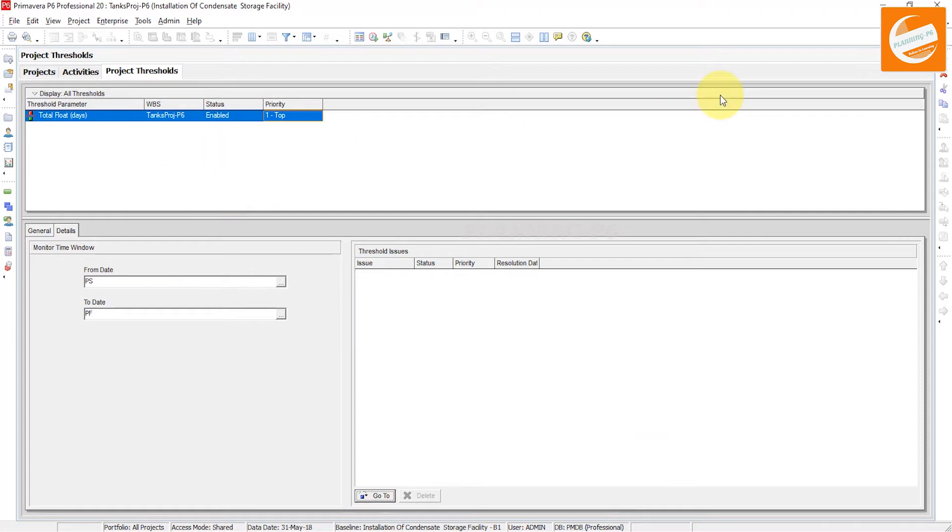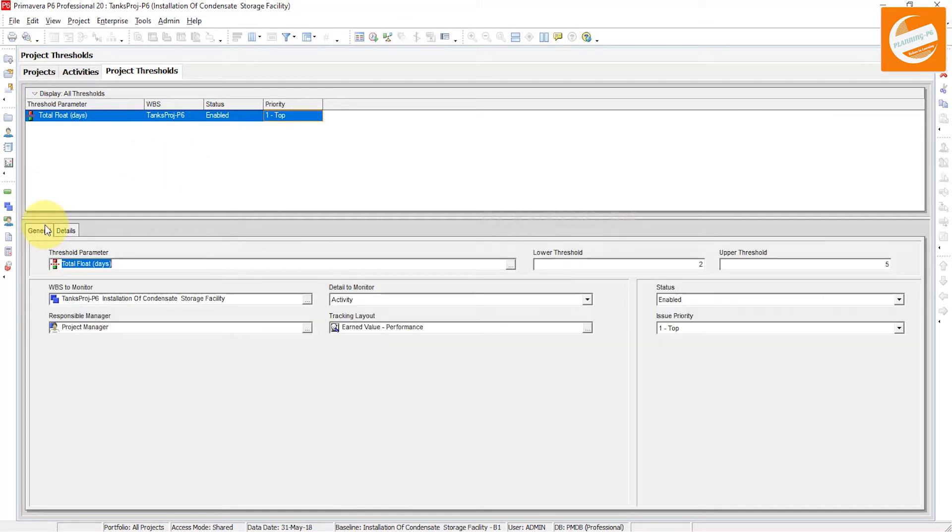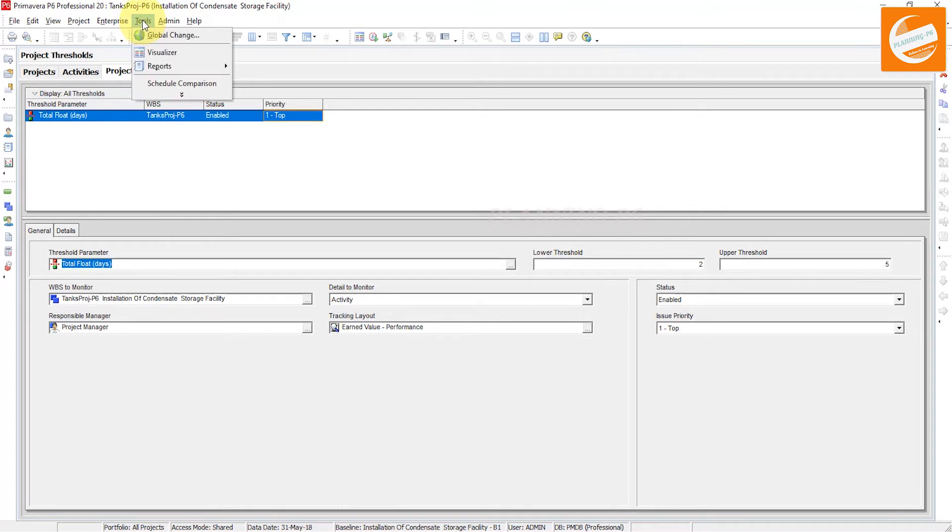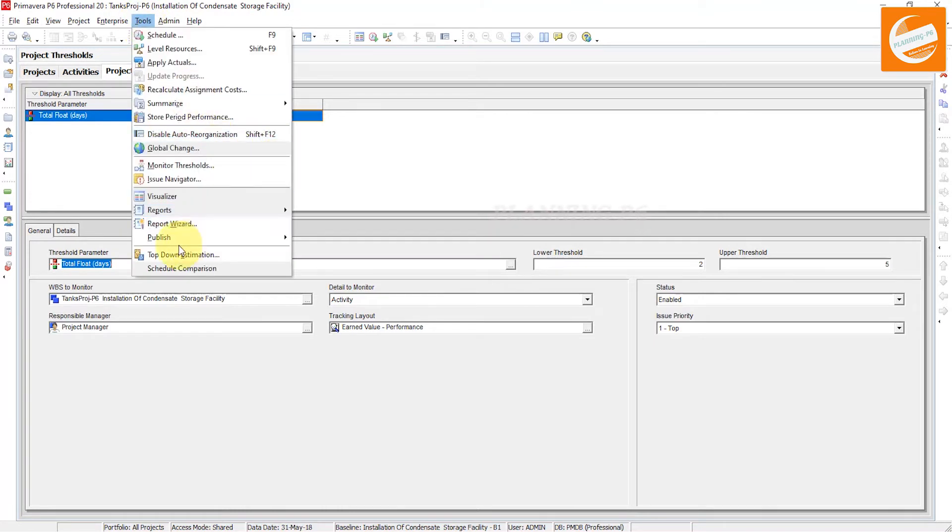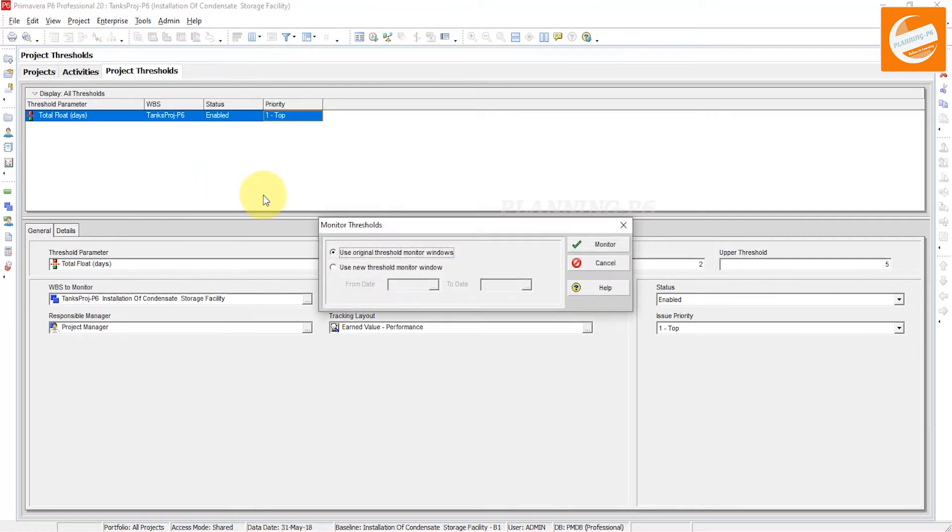Also, you can add more thresholds. You can assign the thresholds to each activity or to WBS as well. And now our threshold has been assigned to one of our activities or WBS. How can we monitor that? Go to the Tools menu, and in the tools tab you can see here the Monitor Thresholds option.